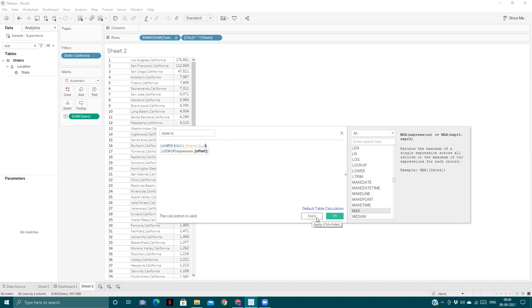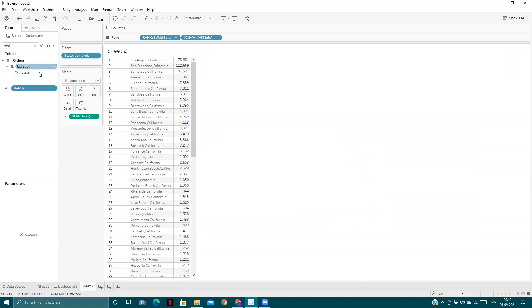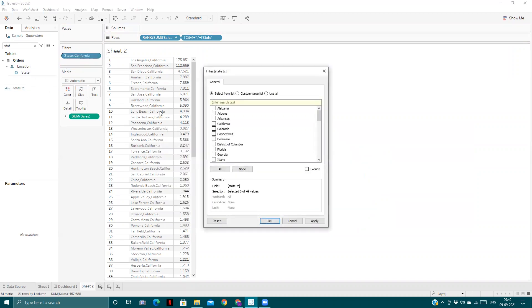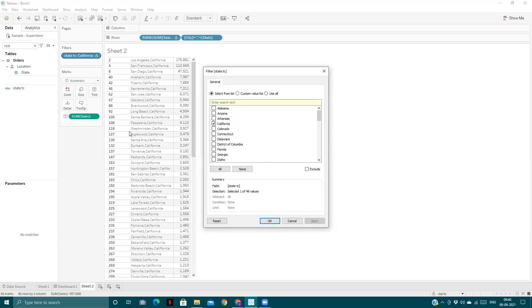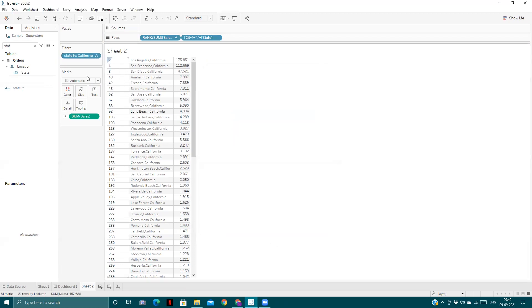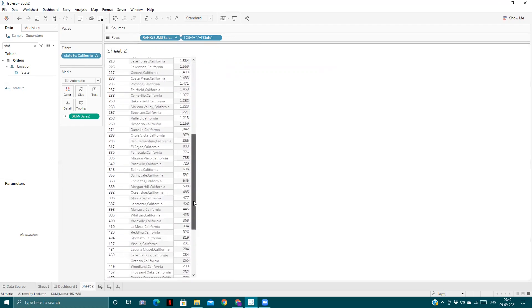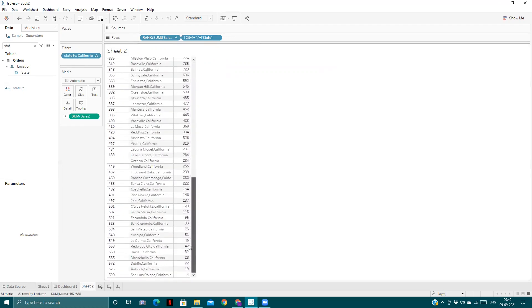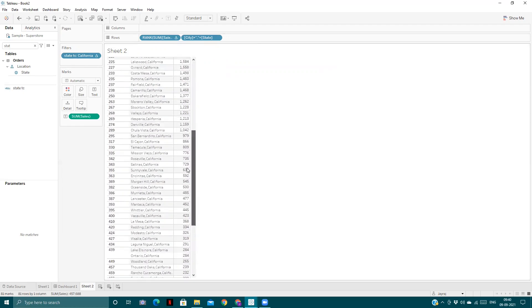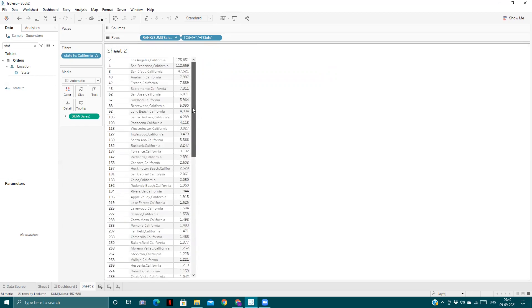If we use this one instead of normal State, and now if I select California, we will be seeing the original ranks of the cities in the whole data. Because the table calculation filters come below the table calcs in the order of operations chart, from this one we can see the original ranks of each city in California. So this is the third tip. Any doubt in this one?